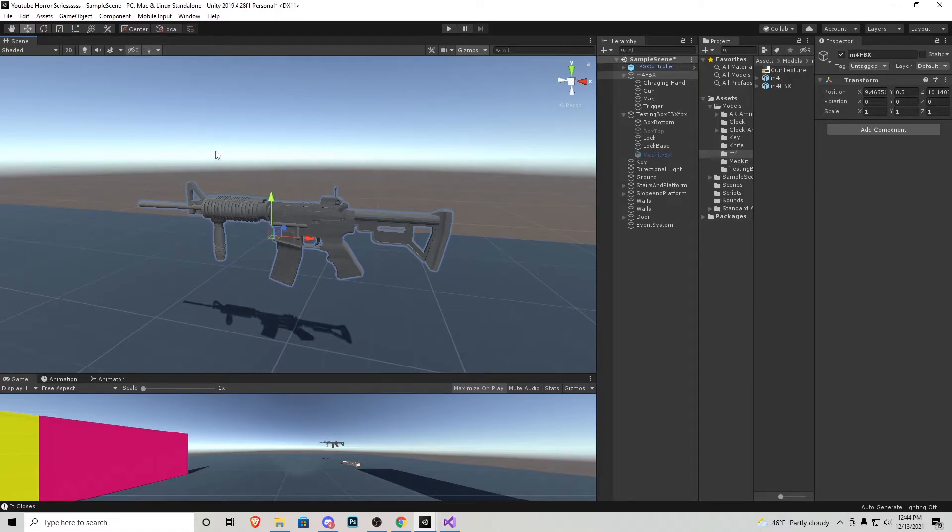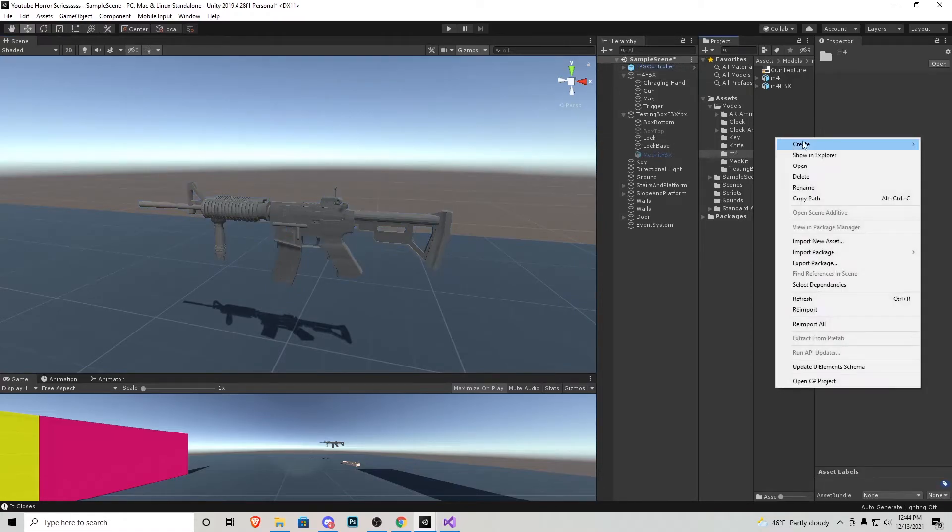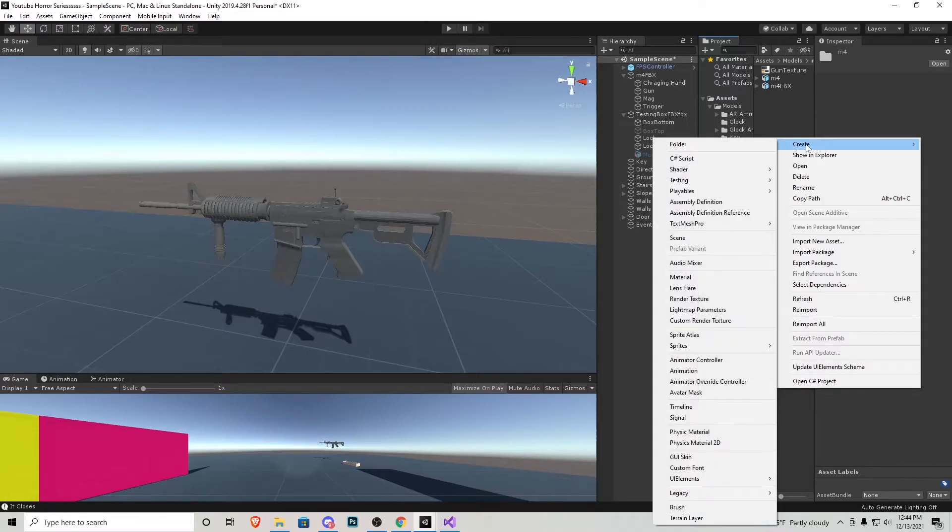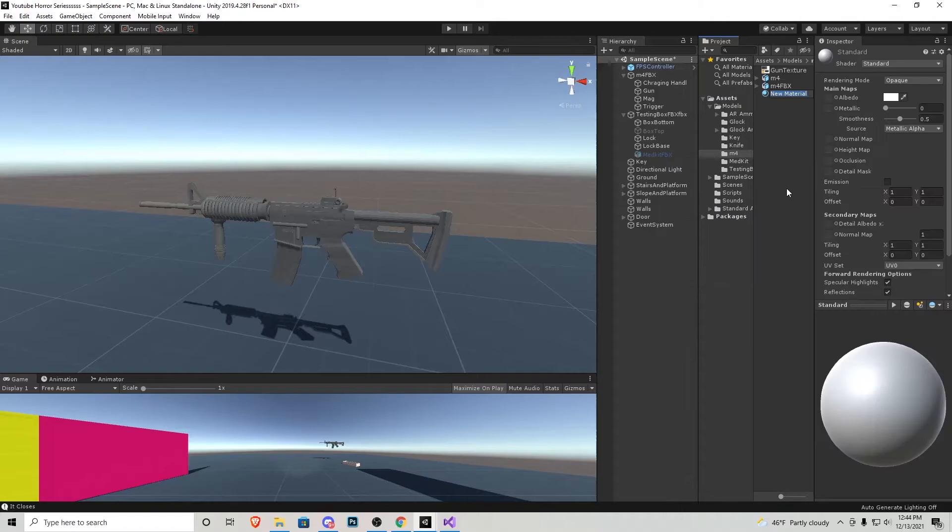Alright now the base texture on both the guns is very bland so what I'm actually going to do is create a material for both of these real quick. We're going to go into the folder that the gun is located in, create material. I'm just going to call it gun metal.